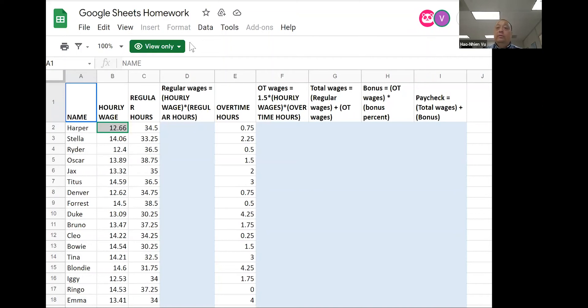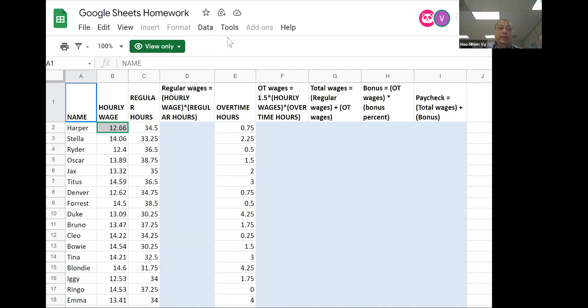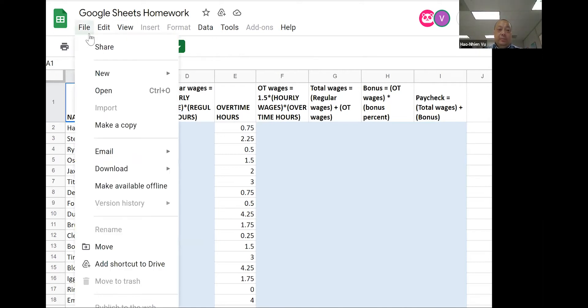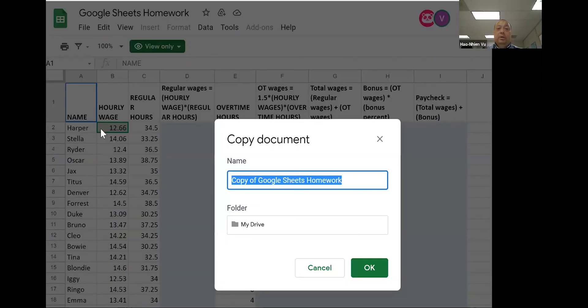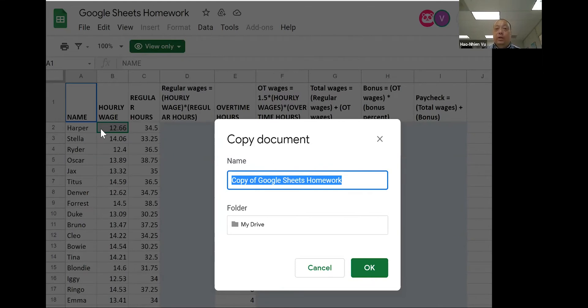If you're using Excel, just download the Excel file from Canvas and work with it. If you're using Google Sheets, click on the link. When you open the file, it's in view only mode. In order to do any work on it, you need to click on file and then make a copy so that you can have your own copy of the file to work on.